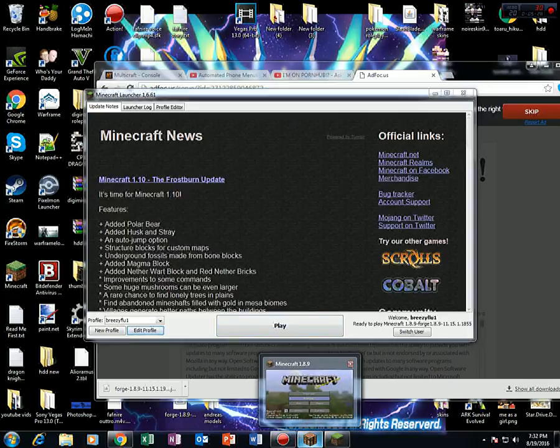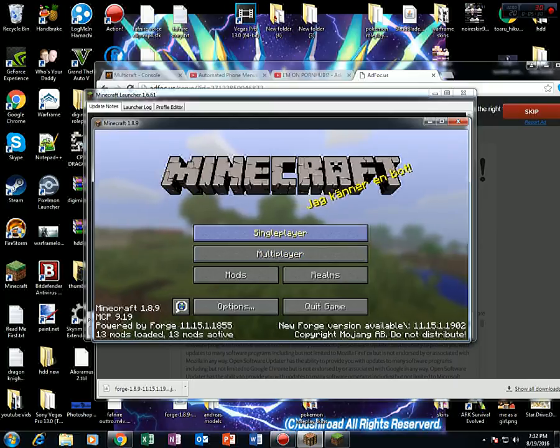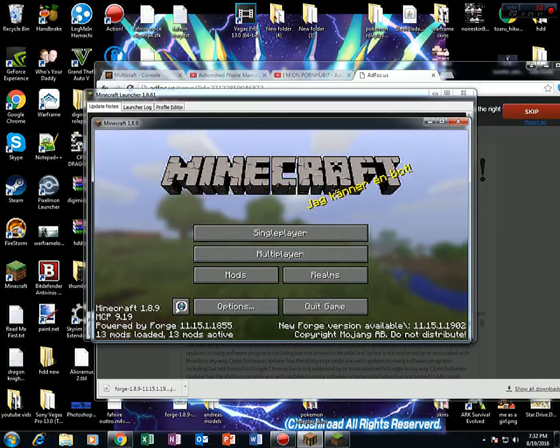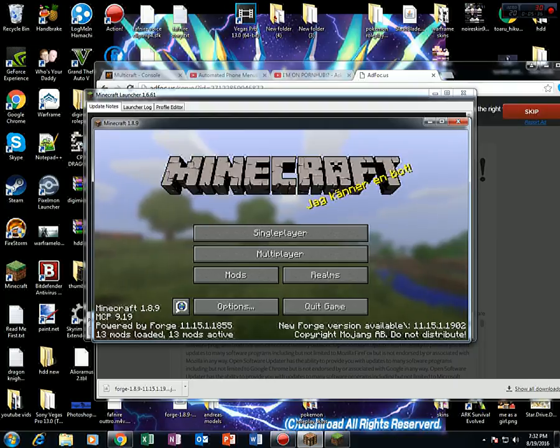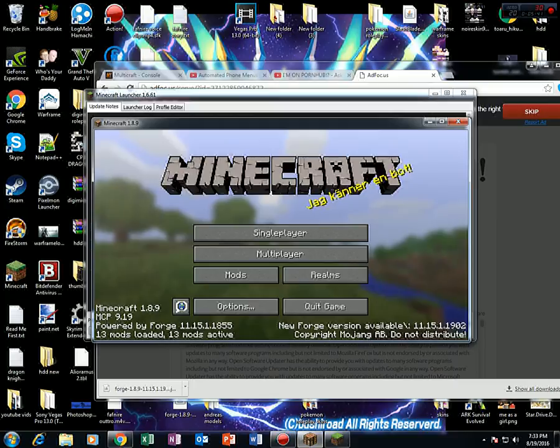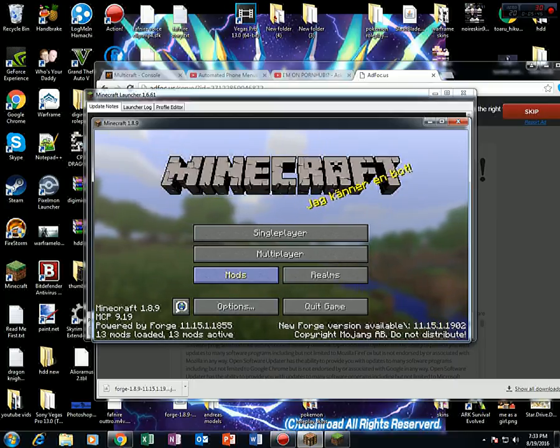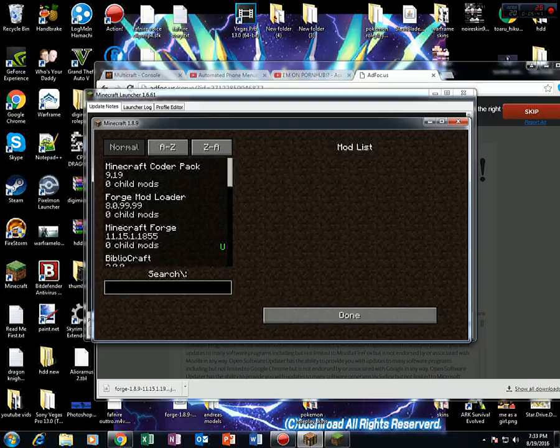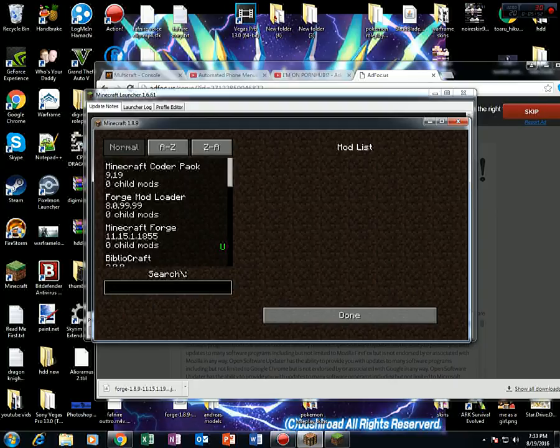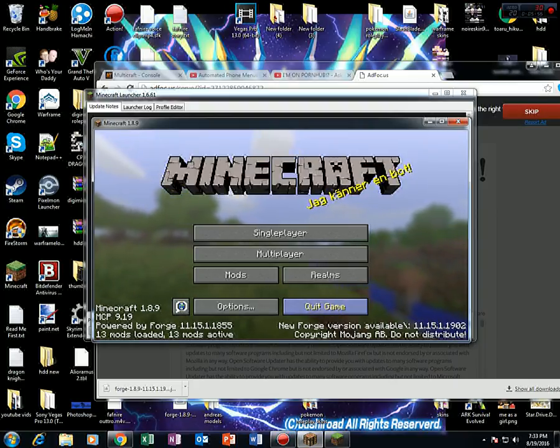Now this should be loaded by now, and indeed it is. Now you'll notice that on mine, it says 13 mods loaded, 13 mods active. Yours is not going to say that. Yours is probably going to say 3 mods loaded, 3 mods active, because the original mods that it comes with are Minecraft Coder Pack, Forge Mod Loader, and Minecraft Forge. Now what you want to do is press quit game.